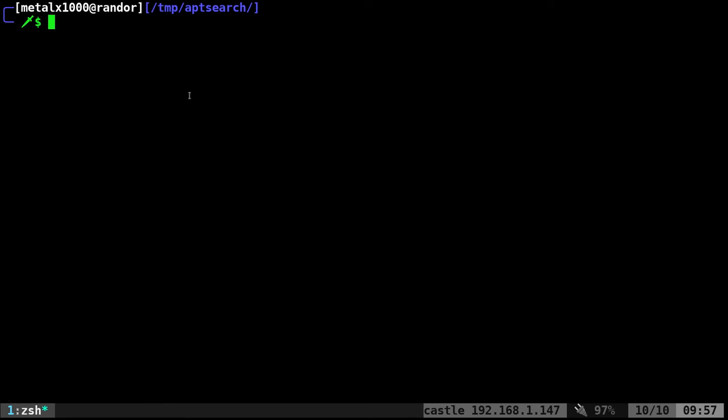If you're on a Linux system, you have package managers, depending on what system you have. I am on a Debian system. If you're on a Debian-based system, you're using some sort of apt, apt-get, or I prefer aptitude.